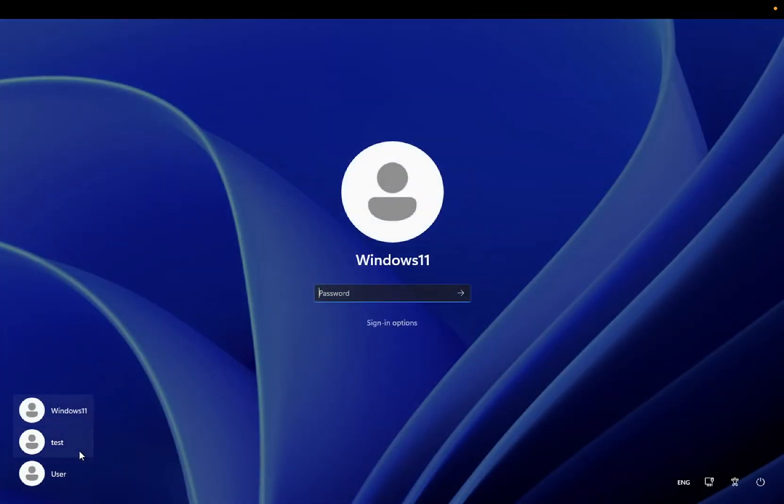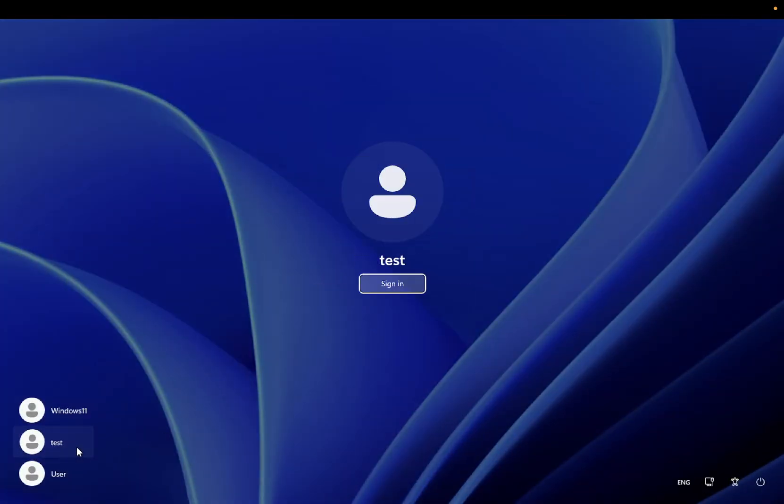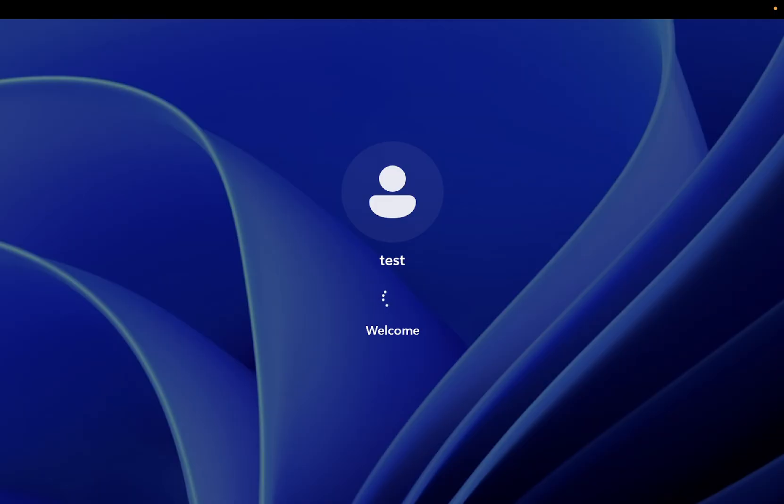You should see that test username - click Sign In. This will fix your issue if it's related to profile corruption.